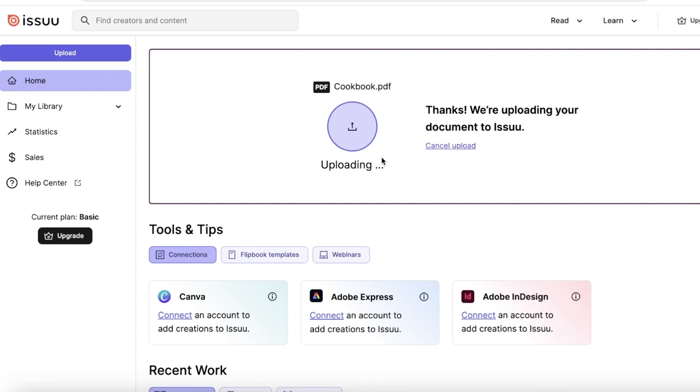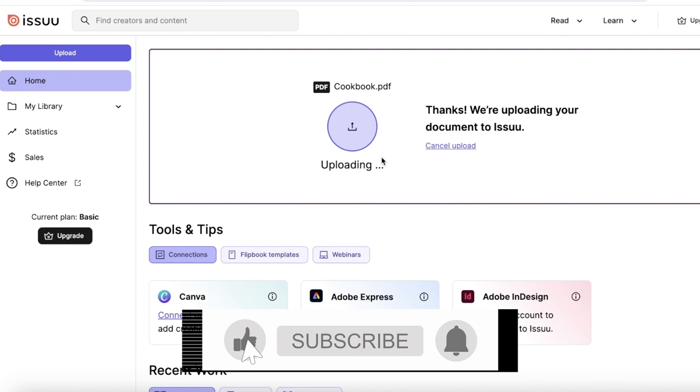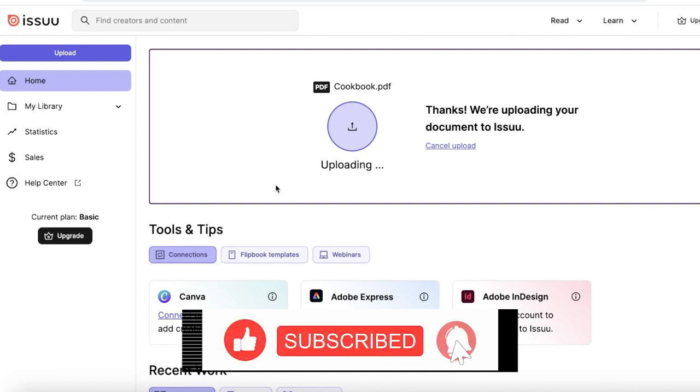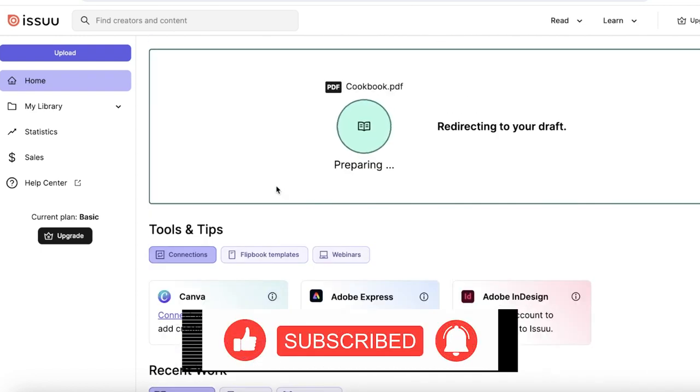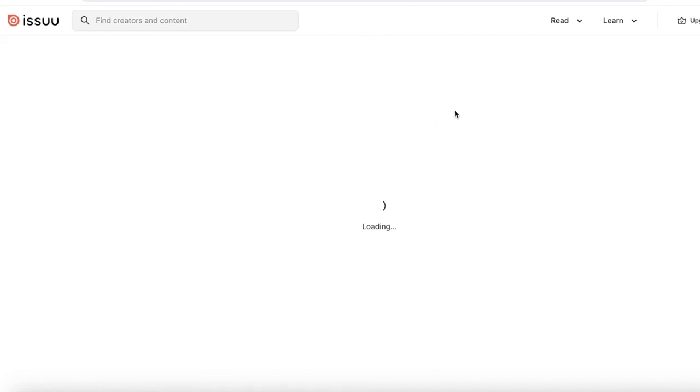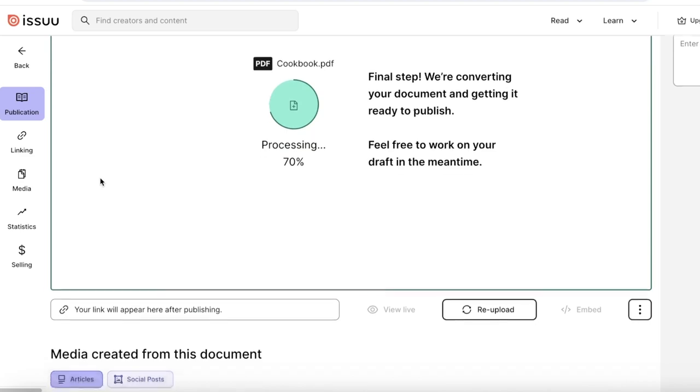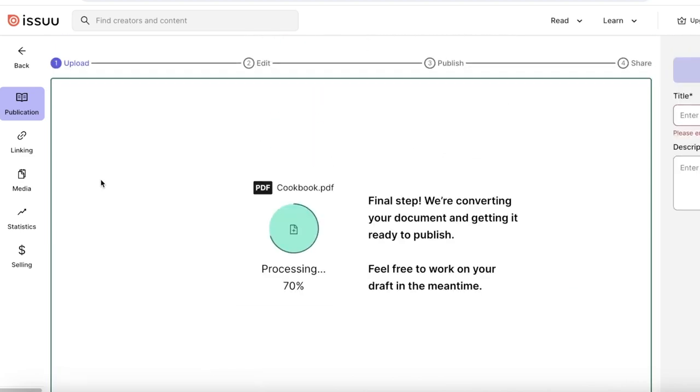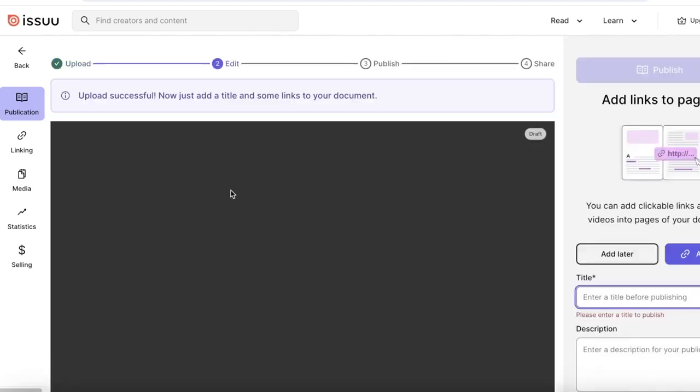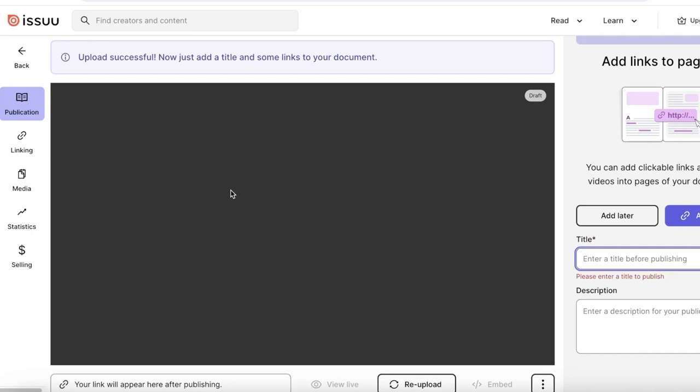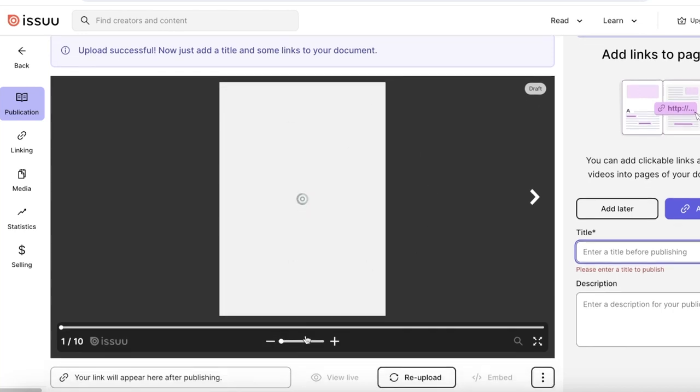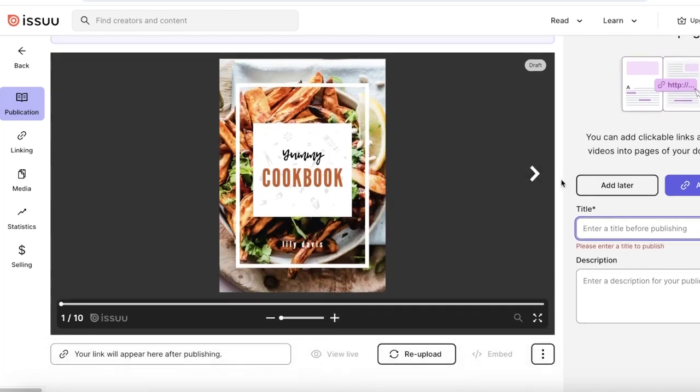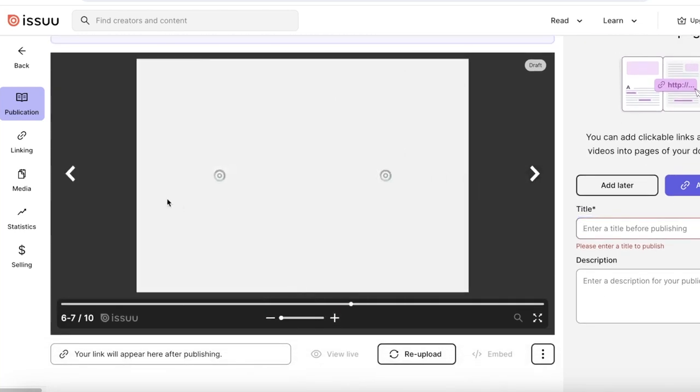We have just uploaded our cookbook over here, and once the upload has been completed we can actually take a look at our full flipbook. This is on the free plan on Issuu. You don't need to actually purchase Issuu before you can start converting. It's really easy to do that, you can do it for free, and you can do it for upwards of five books for free as well.